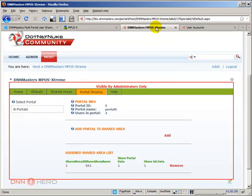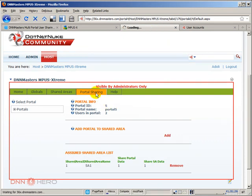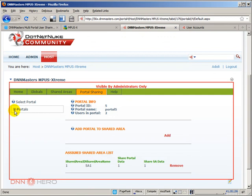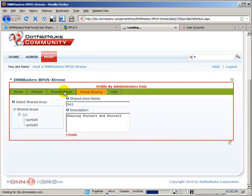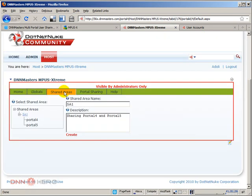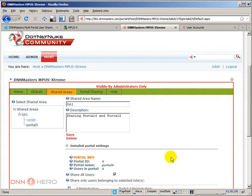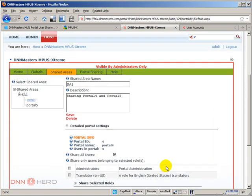Where we stopped in the last video was we had just finished doing the portal sharing. So we have shared portal 4 and portal 5, and now if we go to the shared areas we can see that under shared area 1 we have portal 4 and portal 5. If we click on those portals we have more granular options that we can explore, but right now I'm sharing everything across both portals. So I guess at this point let's give it a try.